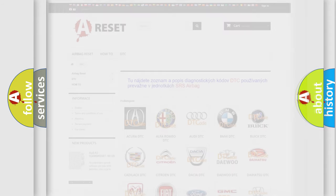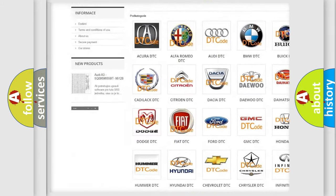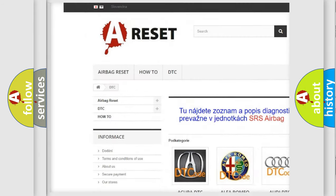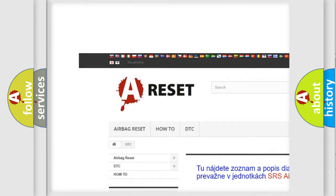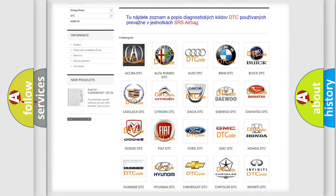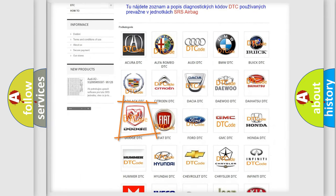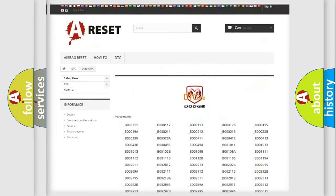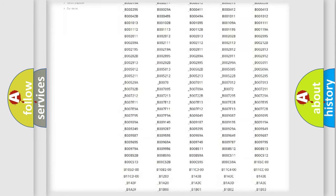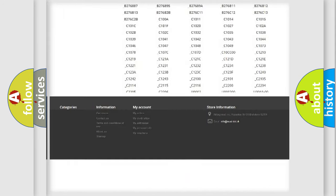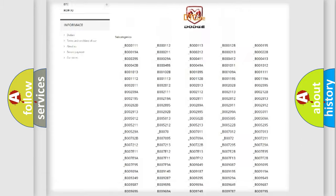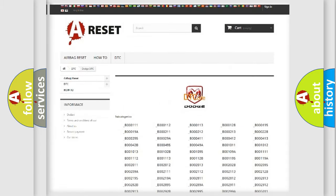Our website airbagreset.sk produces useful videos for you. You do not have to go through the OBD2 protocol anymore to know how to troubleshoot any car breakdown. You will find all the diagnostic codes that can be diagnosed in Dodge vehicles.